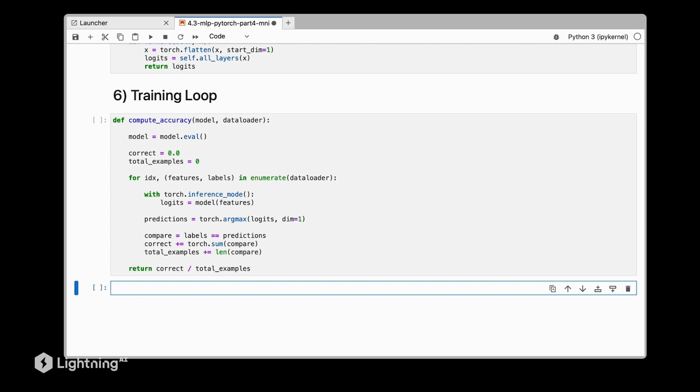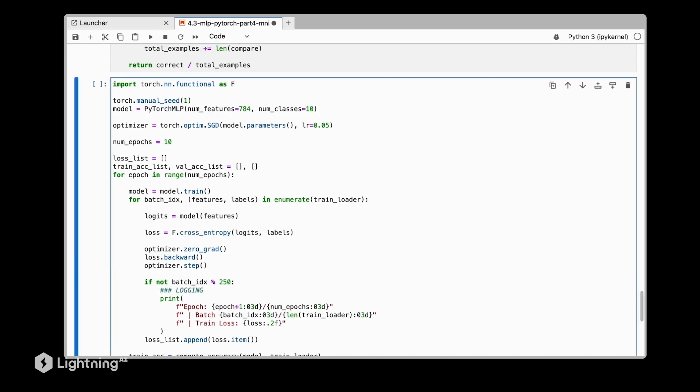The training loop is also going to be exactly the same. Let's paste it here from our previous XOR dataset. The only difference here is that we have a different number of input features and a different number of classes compared to our XOR dataset. Here, for example, I even left the learning rate the same—you may want to change this in a real-world case. Except for these inputs and maybe the number of epochs, everything is the same as before.